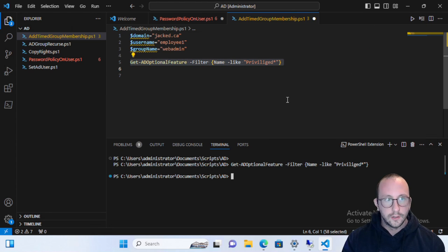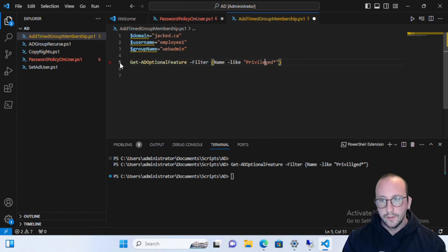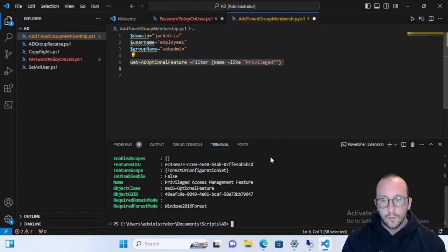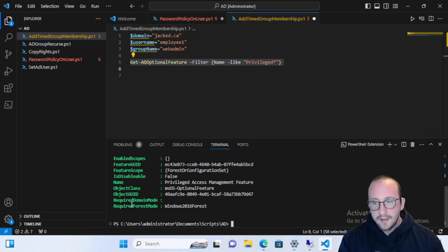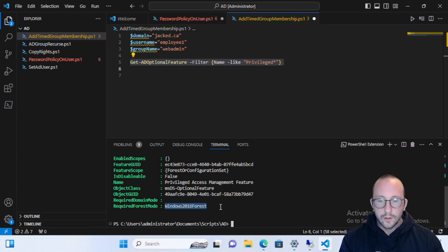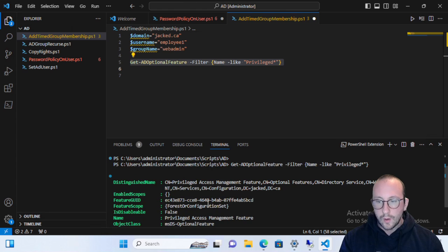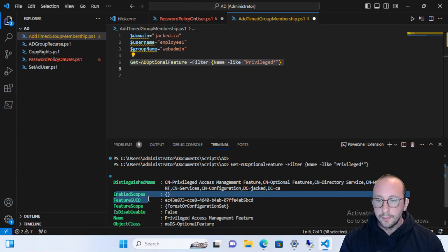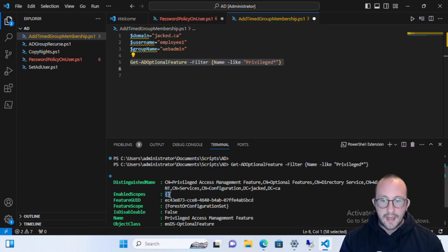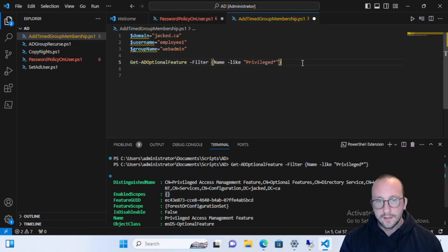I misspelled it initially, but once corrected, we can see in the results that it does require a Windows 2016 forest. We can also see that it is not currently enabled, because the EnabledScopes field is empty.